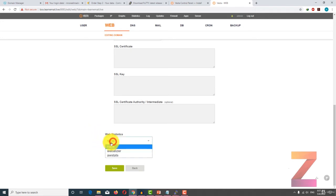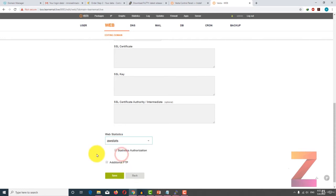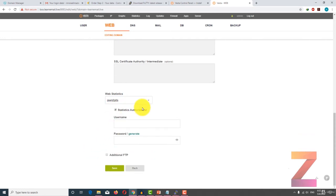You also have an option to enable web statistics. You have two options and for access to that statistics authorization, you can create a username and password, or you can just simply leave it as it is.